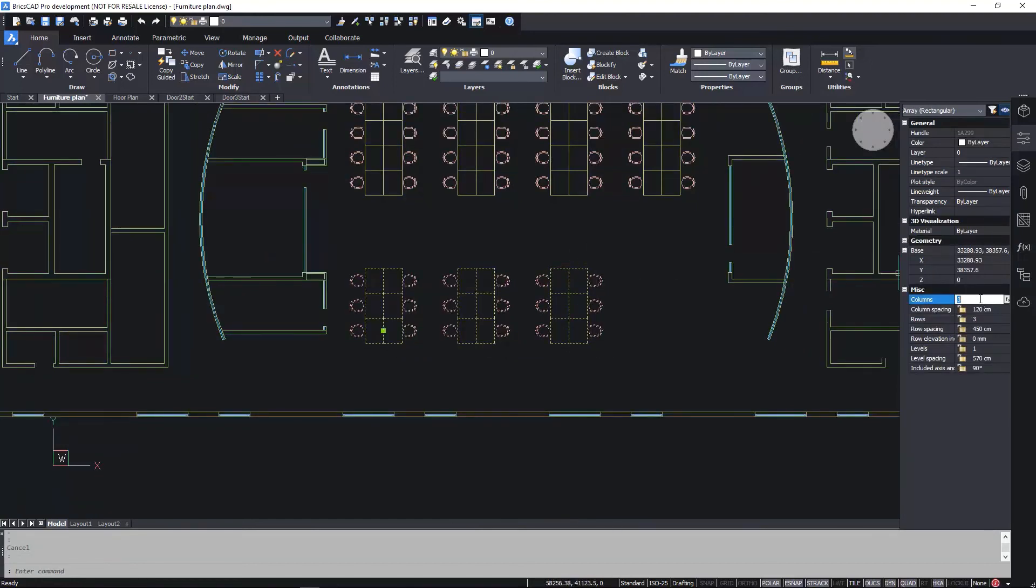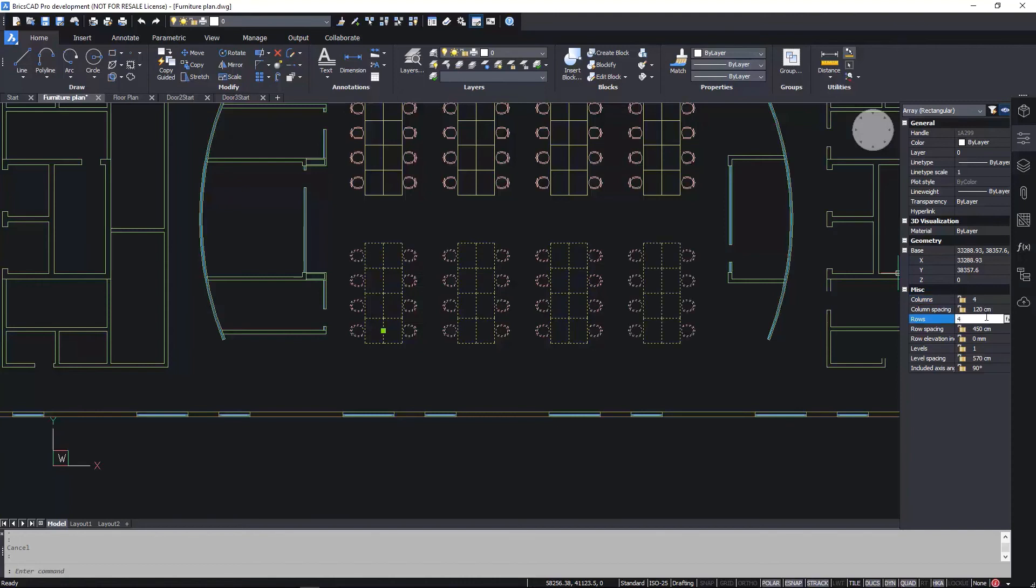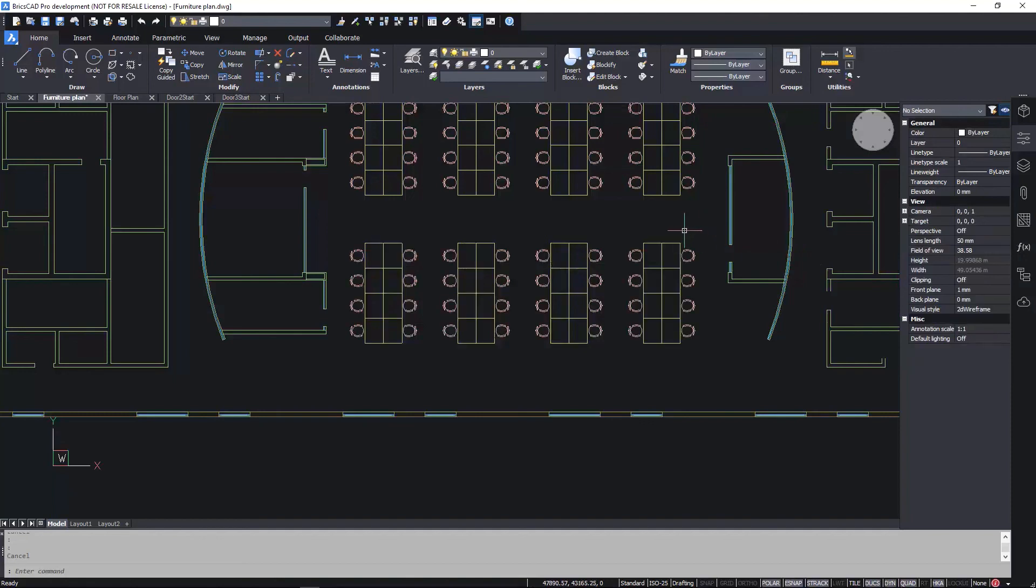With the arrays created, I can, of course, modify their properties. In this example, I increase the number of rows and columns.